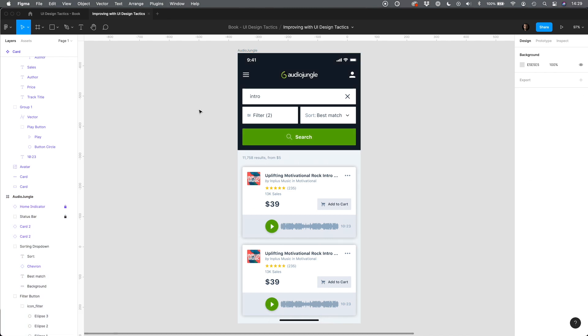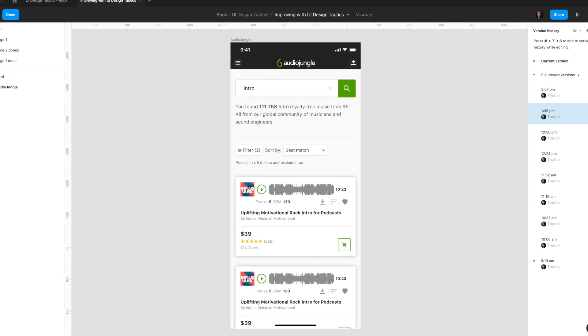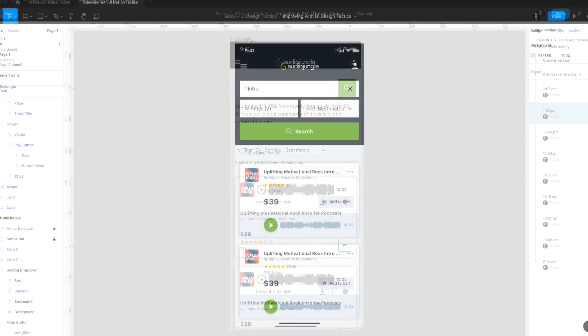This is it. The final design still looks like AudioJungle mobile website, but is much more scannable and readable.